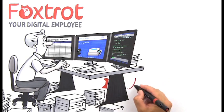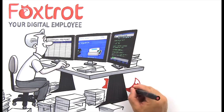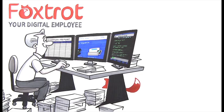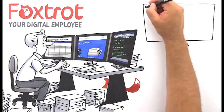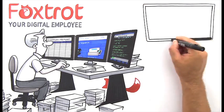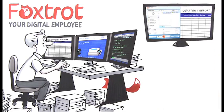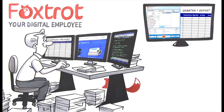Foxtrot is more intuitive than macros, more accurate than manual entry, and easy to use. Simply train Foxtrot how to perform a task in virtually any web, Windows, or legacy application. No code, no programming.